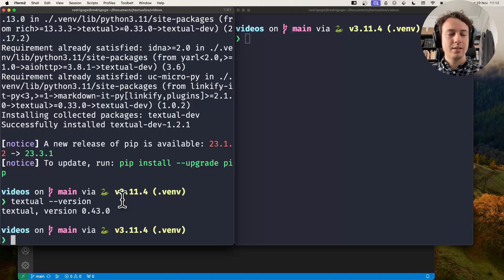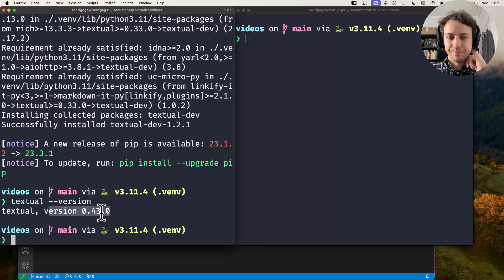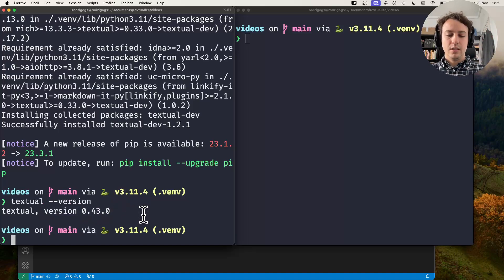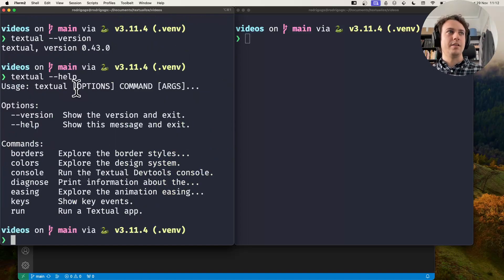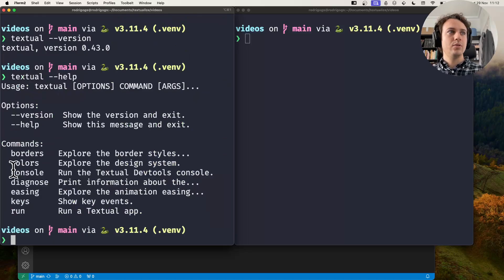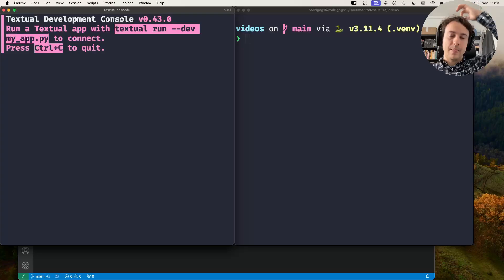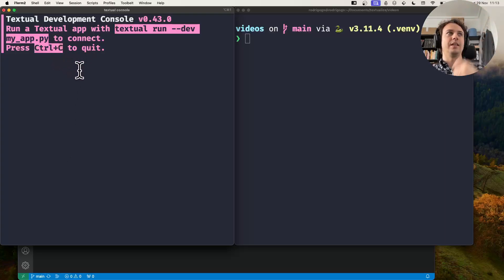At the time of this recording I'm running version 0.43. There are a couple of useful subcommands in here, but the one I want to focus on is textual console.